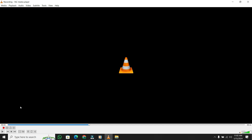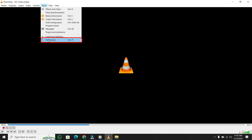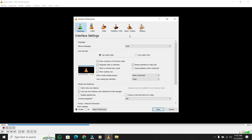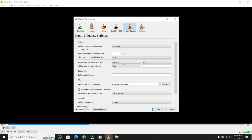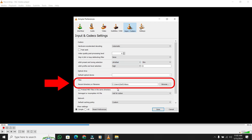specify where you want to save your trimmed audio. Go to Tools, then Preferences, and then click on Audio and Codecs. Here you can see under Files, Record Directory or Filename. Then click on Browse.